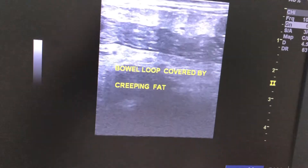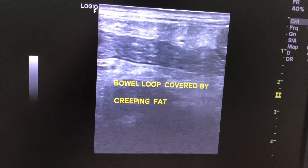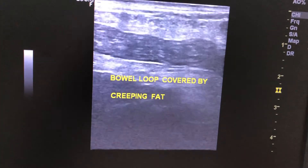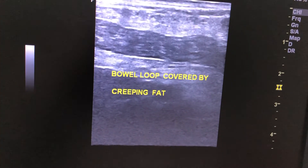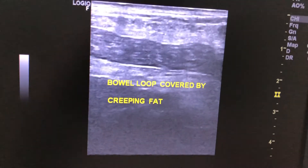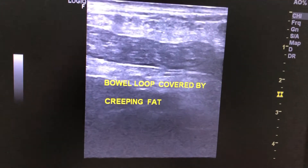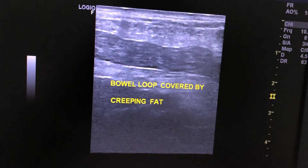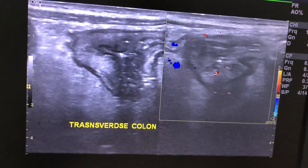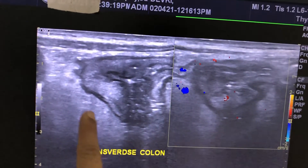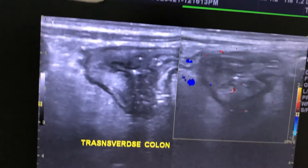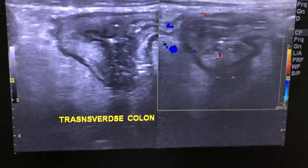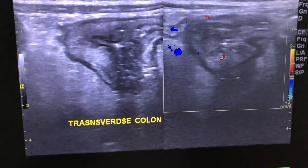This is a bowel loop covered with echogenic fat.